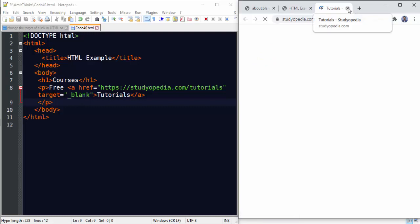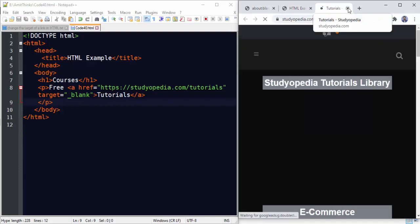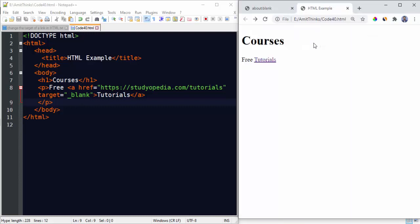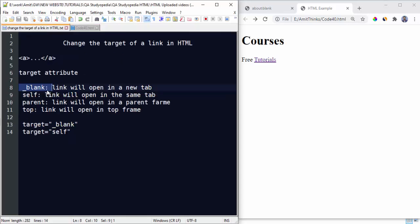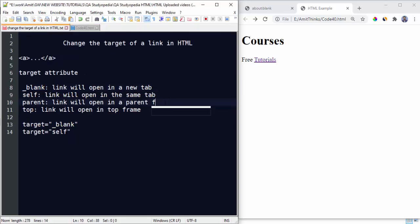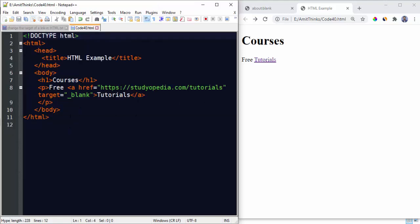In the same way, the other works: self will open in the same tab, parent under parent frame, under parent frame, and top under top frame. Just do the changes and save it and refresh it.